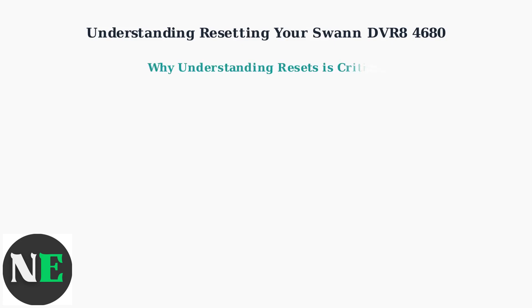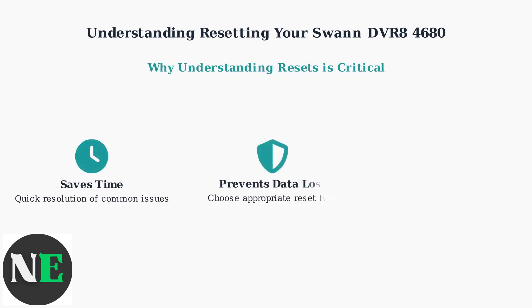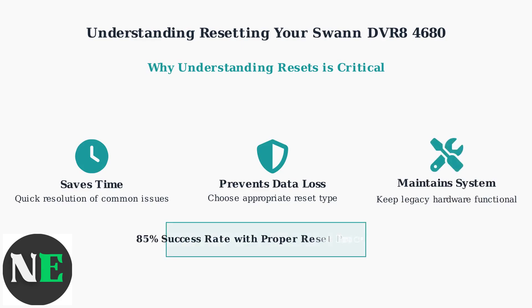As SWAN shifts focus to newer cloud-based systems, understanding these reset procedures becomes crucial for maintaining your DVR8 4680. Proper reset knowledge can save you time, prevent data loss, and ensure your security system continues protecting what matters most to you.